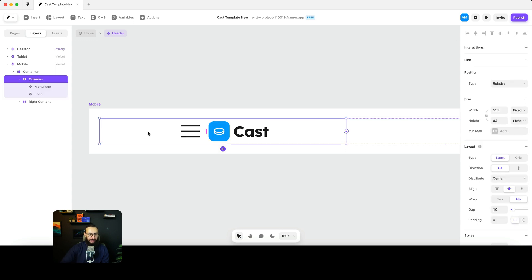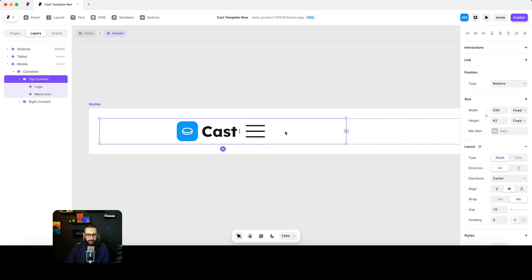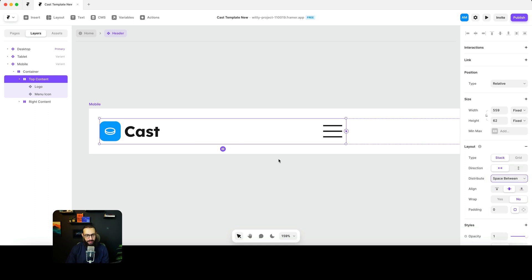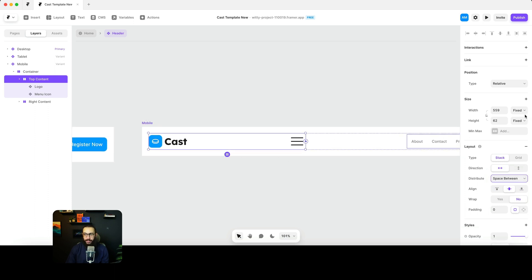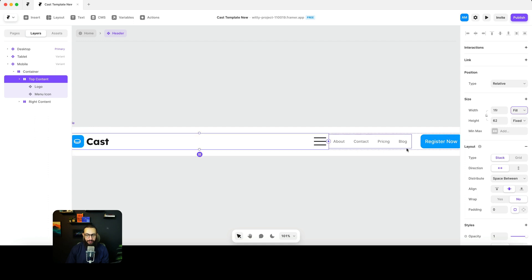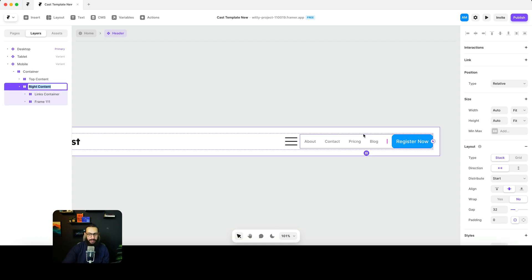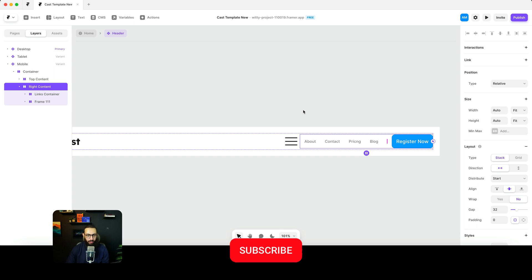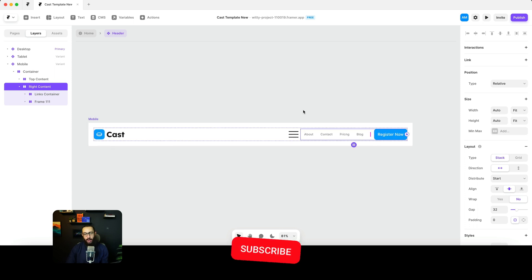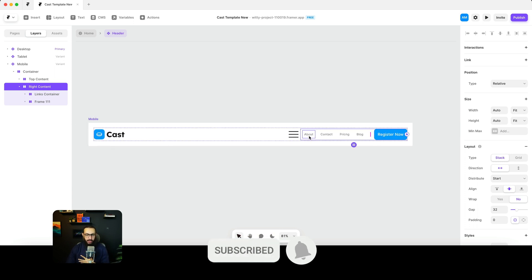I'll select both the logo and menu icon and create a container — this is going to be our top content. The menu icon obviously needs to be on the right with space between the two elements. This should fill the container. Then we have the links and the right content as well.